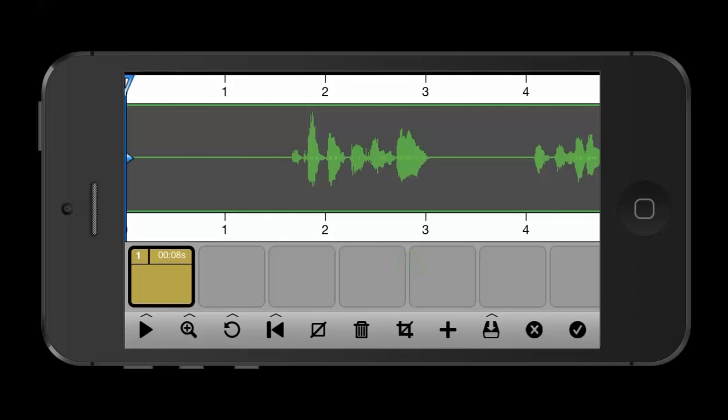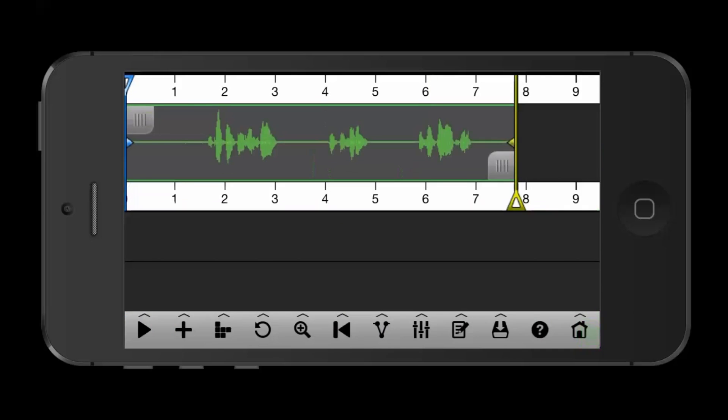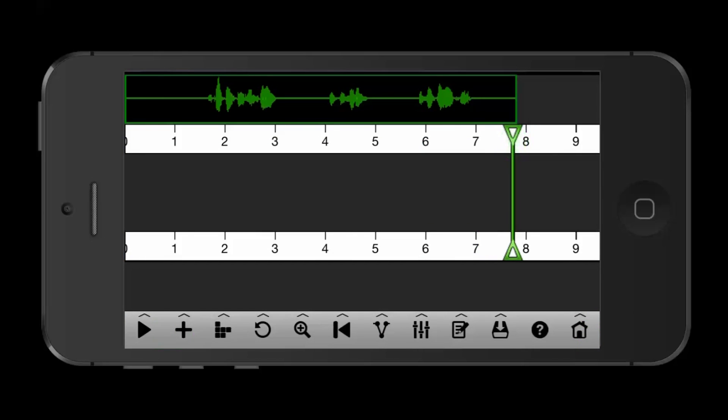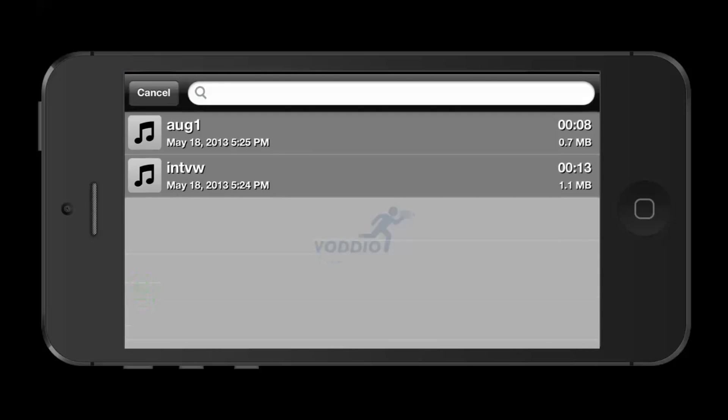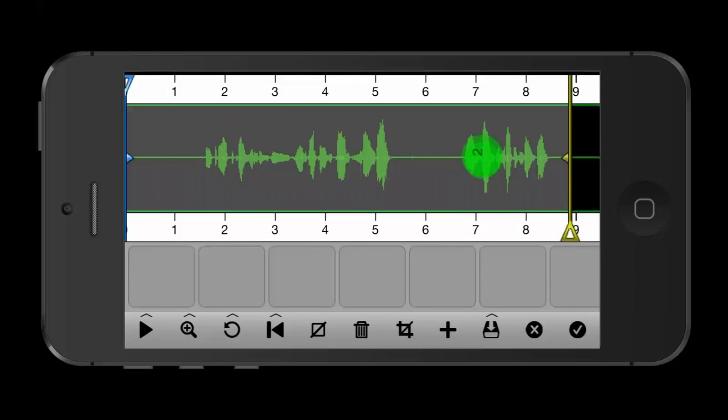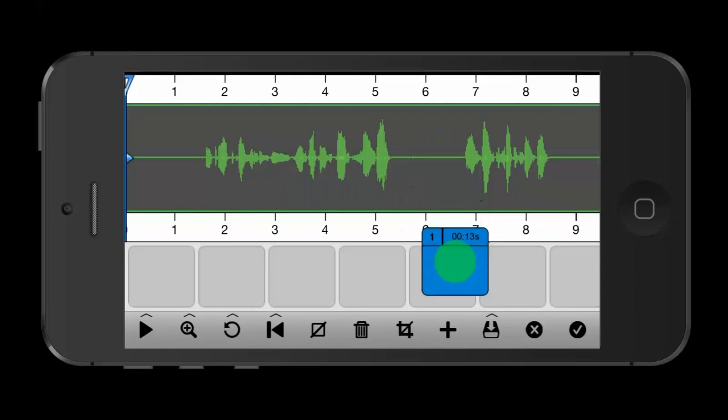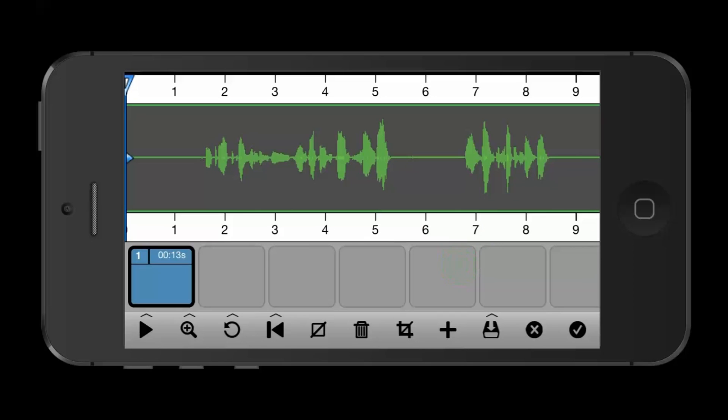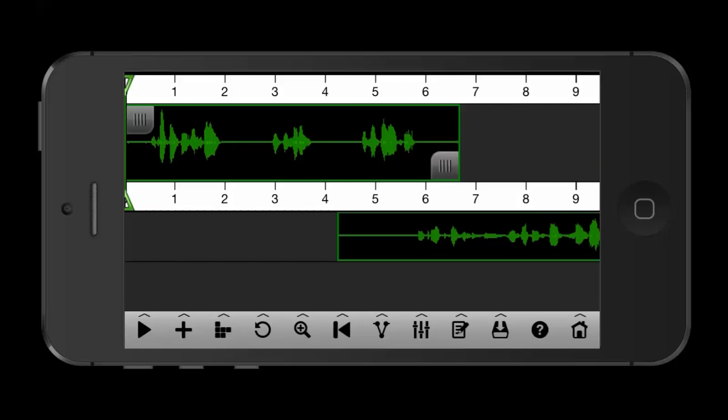We'll hit the check mark. On the middle track, we'll put the soundbites. Let's put this together.